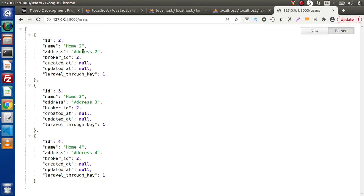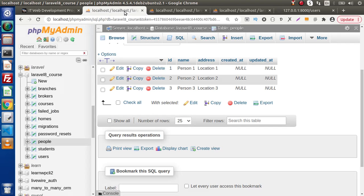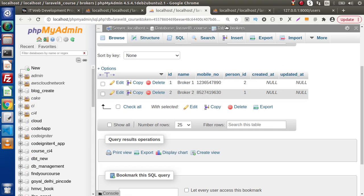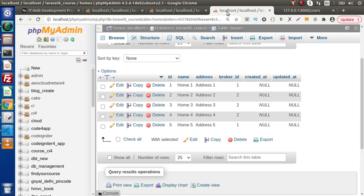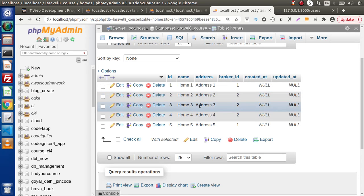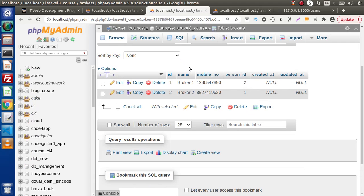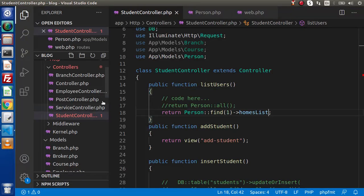If we save all these changes and reload the page, person one has three different options: address two, address three, and address four. Going back to the table — person_id one is related to broker two, whose id equals two, and broker two is related with three different homes. This is a person having many homes through a broker — the has many through relationship.